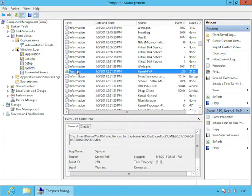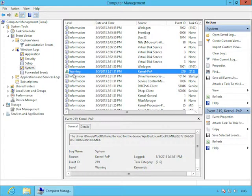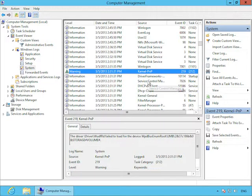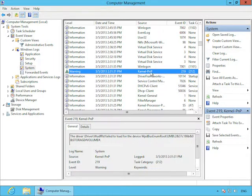Of course, the setup event log is pretty straightforward. It contains events about the setup of Windows. And most of these will come when you initially set up Windows, but things like installing updates can create events in here later on. And forwarded events we'll cover a little bit later. But this is for event forwarding where you collect events from multiple different computers. By default, this is where they'll end up.